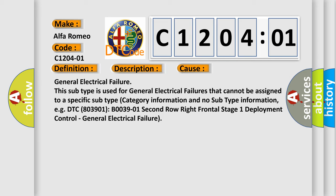For example, DTC 803901 B003901 2nd row right frontal stage 1 deployment control, general electrical failure.